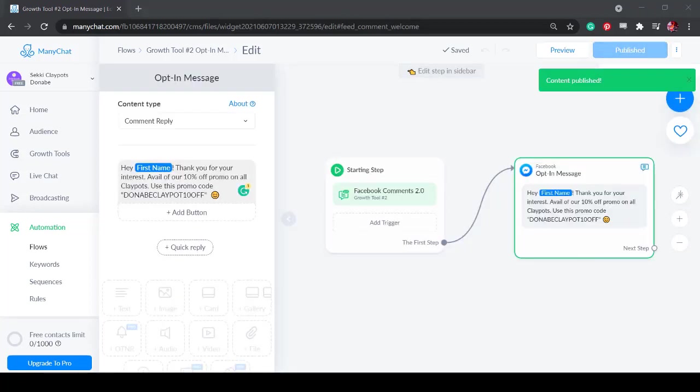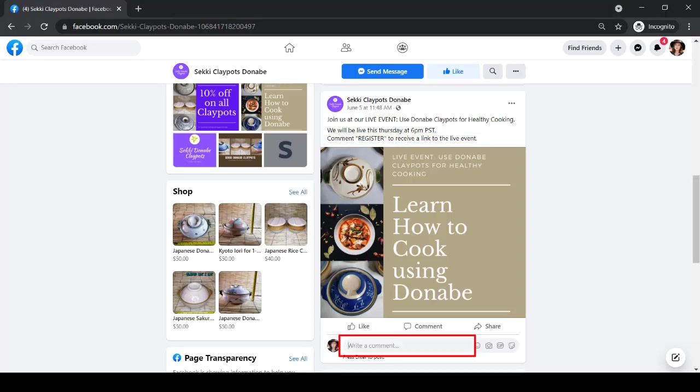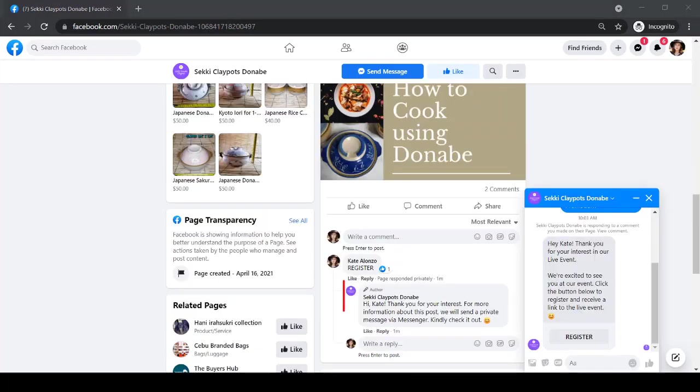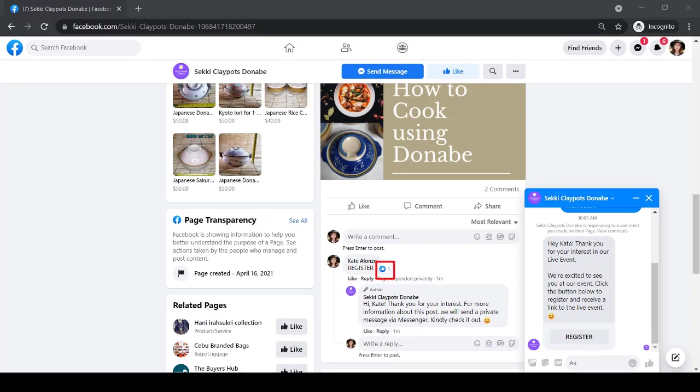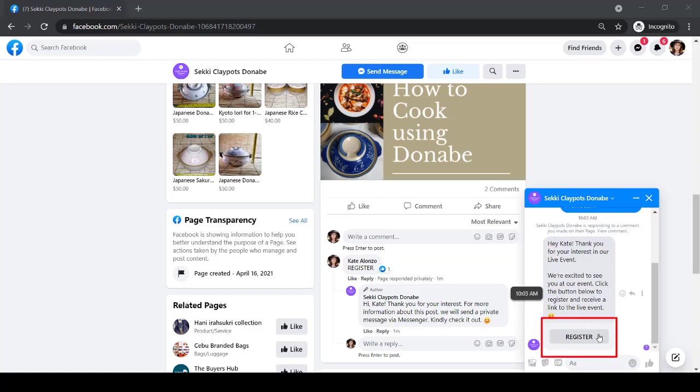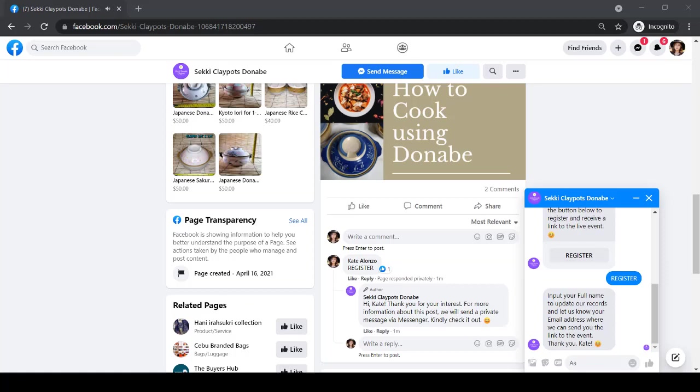Let's test each post. Type the keyword for the live event post. You can see the automated response to this comment. Also, the comment shows a like icon. This user received an automated response for registering for the event. As they click on the Register button, they can receive further instructions.